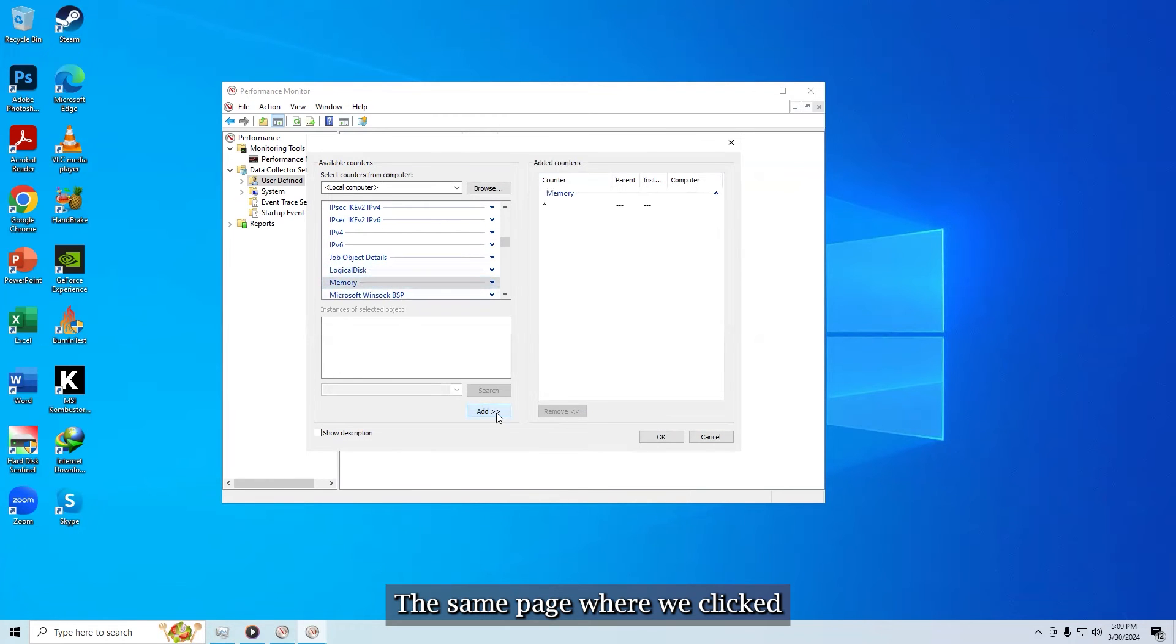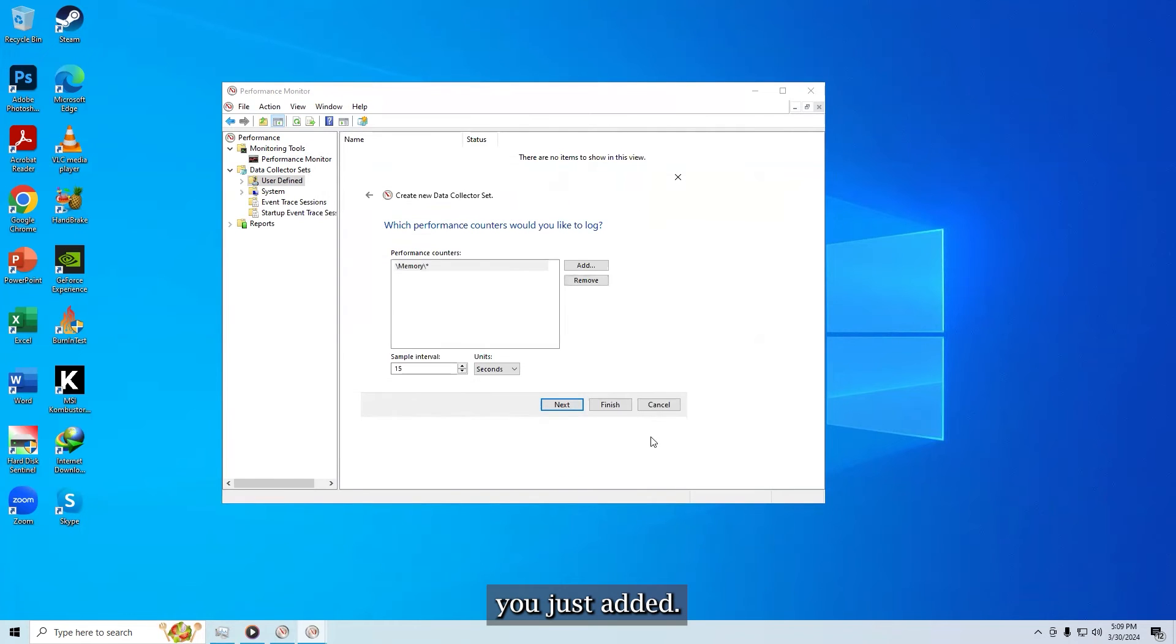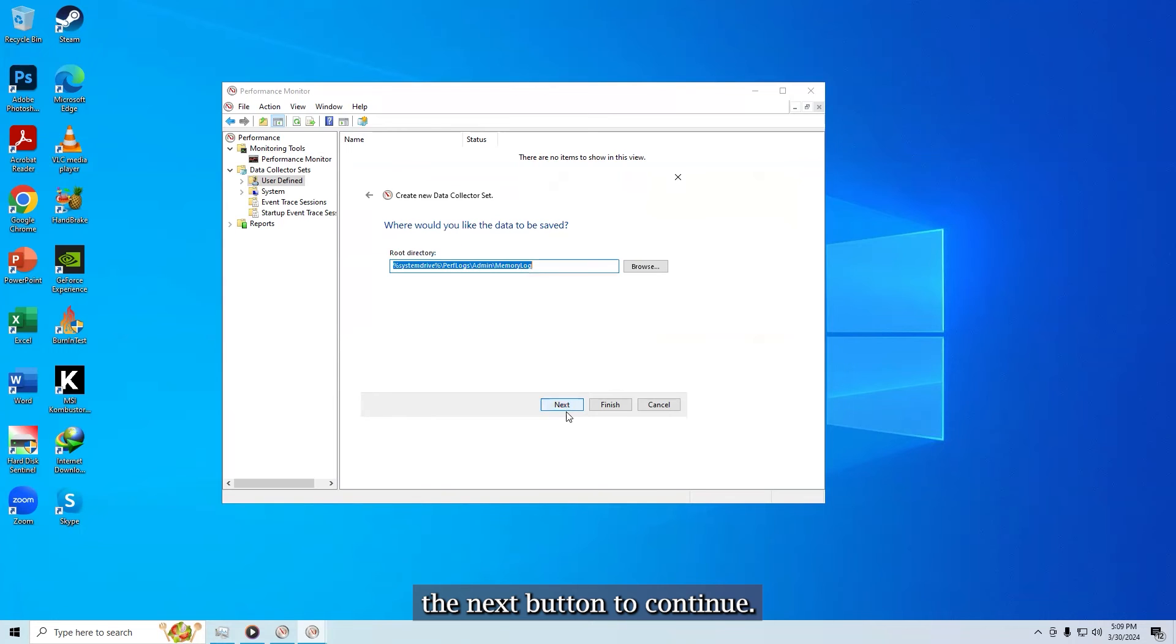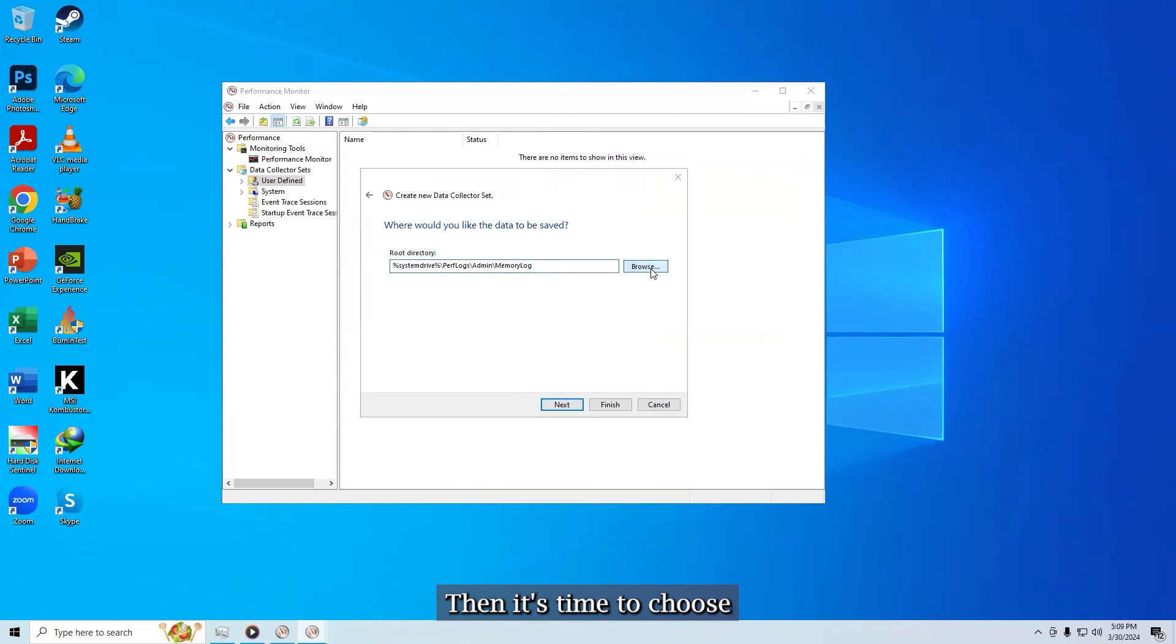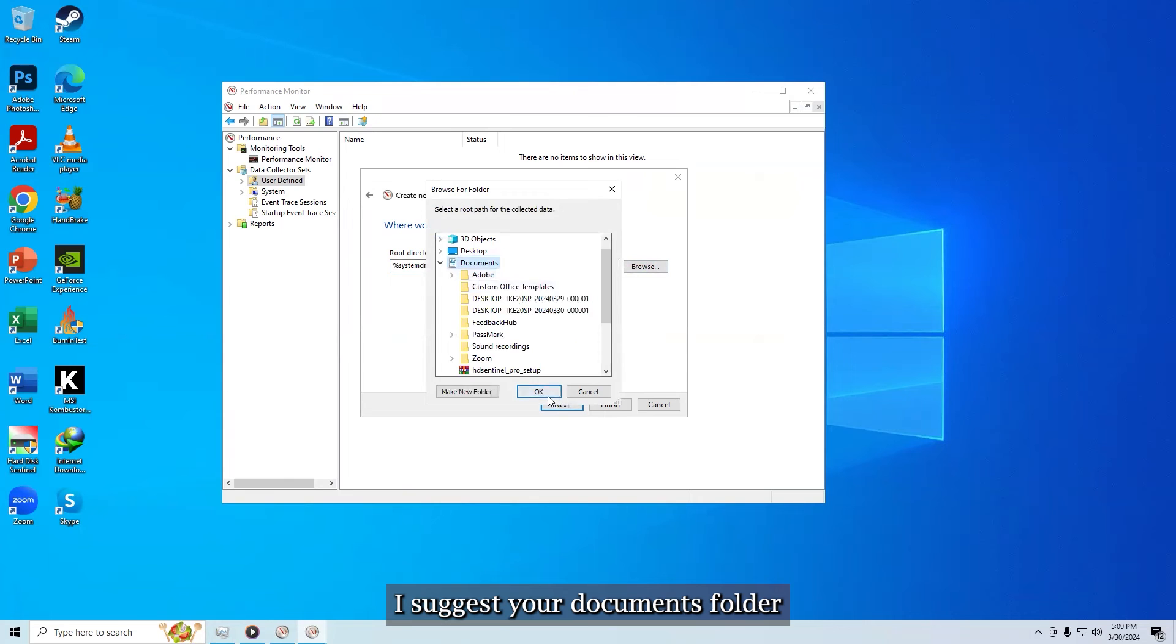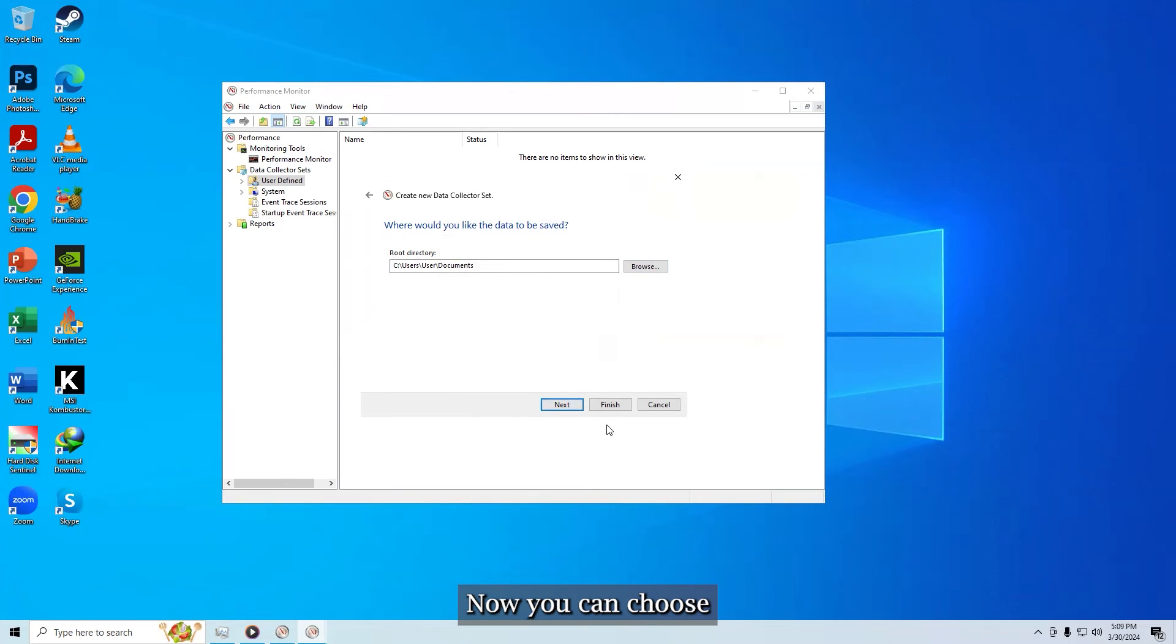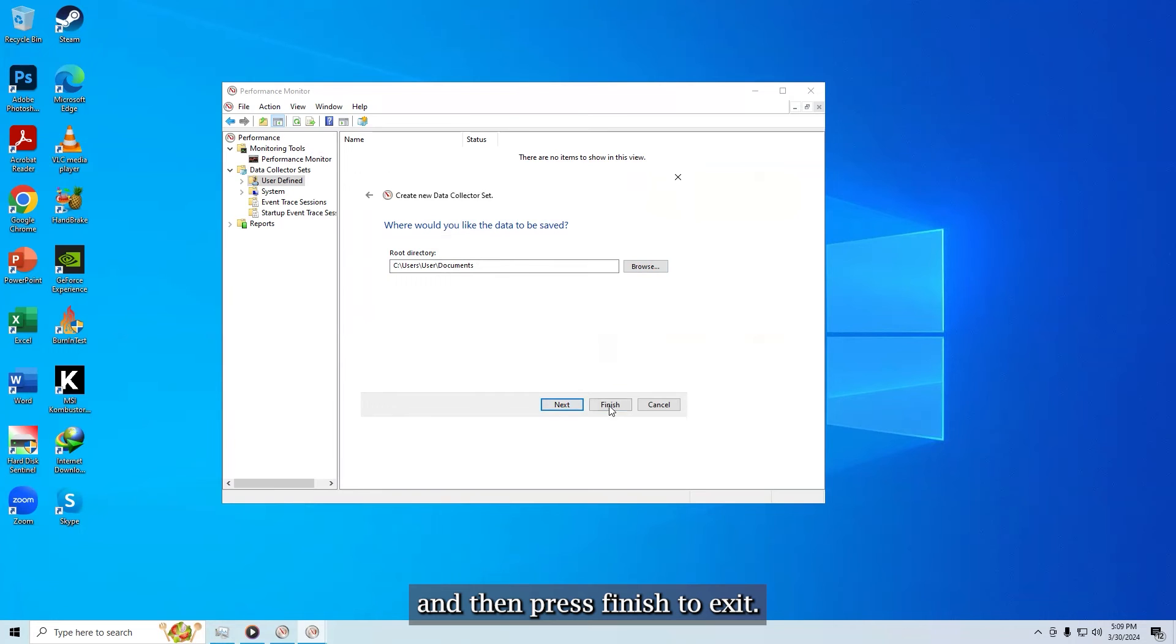The same page where we clicked the add button will show a list of the counters you just added. Now click the next button to continue. Then it's time to choose where the logs will be saved. I suggest your documents folder or somewhere easy to find. Now you can choose to save and close, and then press finish to exit.